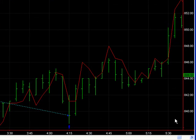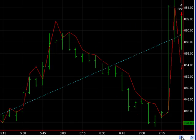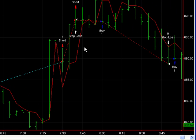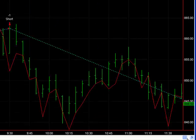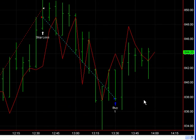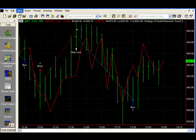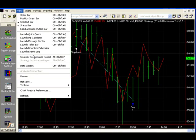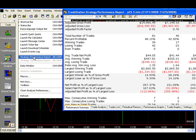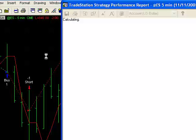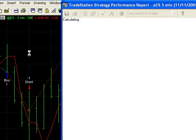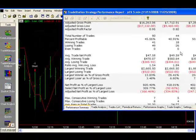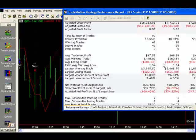We have our new strategy here. Let's see if we can see the stop loss signals. Now the question is: did it affect our performance negatively or positively? So we'll run a strategy performance report. It's calculating once again, and we have ninety trades — a few more trades.